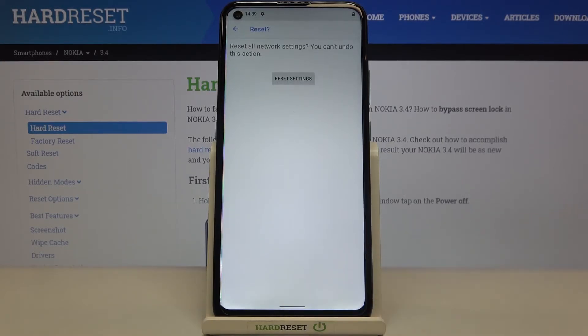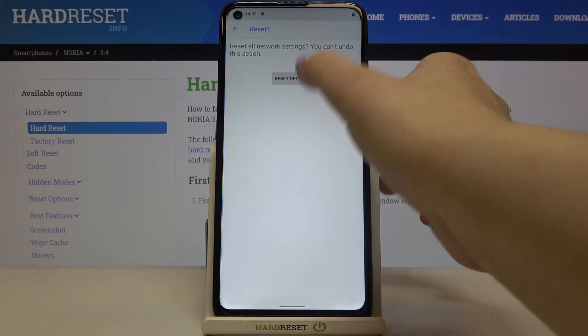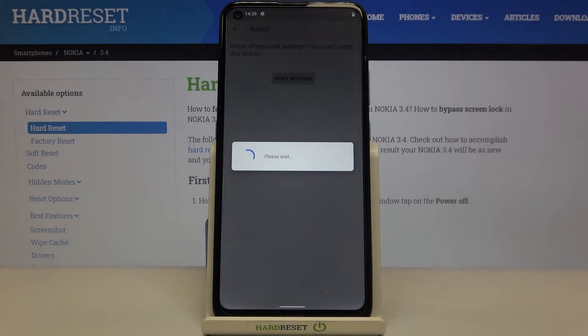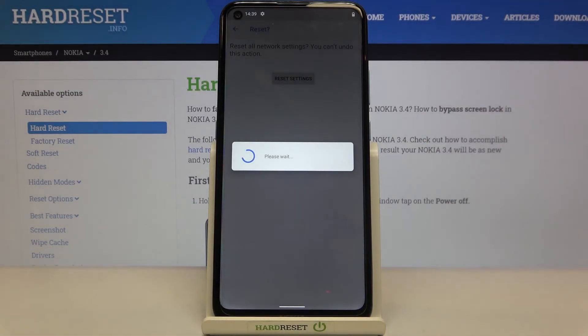So if you are ready tap on reset settings. Your device is telling you that you cannot undo this action, so again tap on reset settings and wait.